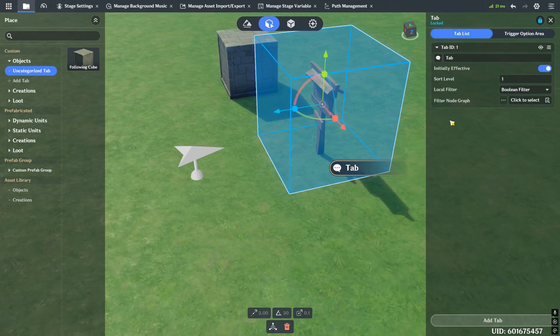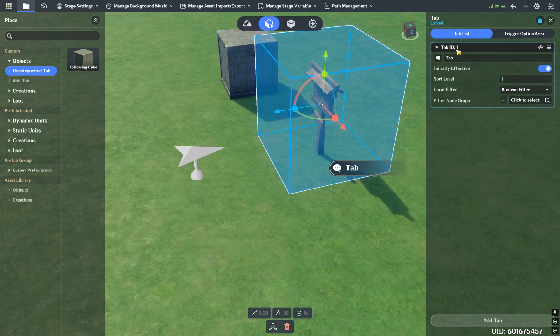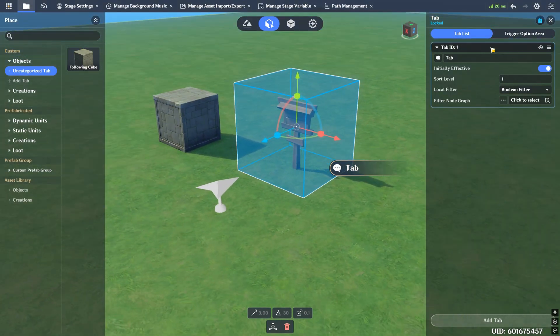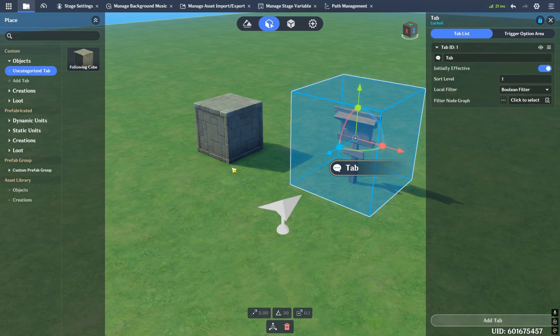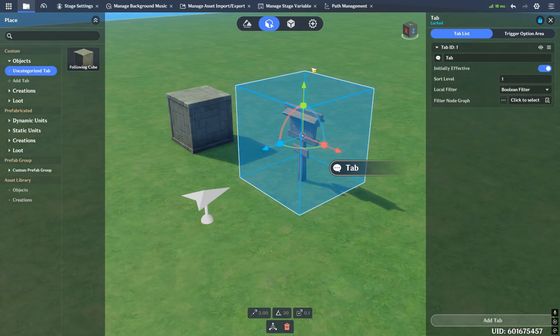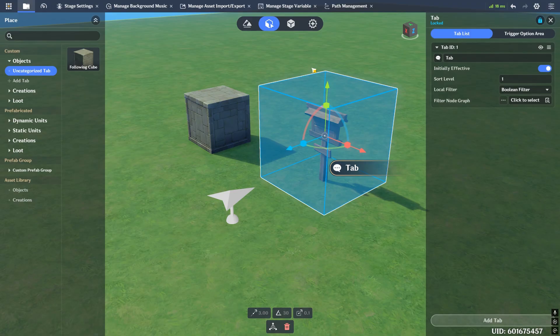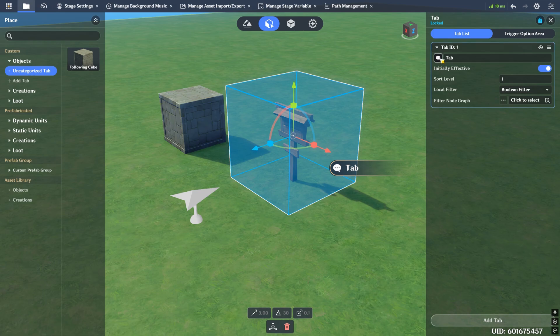If we go into the tab list, this is where all our tabs actually live. Let's go over what everything is. First of all, we have a tab ID, which is one. Every entity that you put tabs on is always going to start at one. So if I put a tab on this cube, that tab is going to have an ID of one as well. It's not like every tab in the game has its own ID - it's dependent on what the tab is placed on.